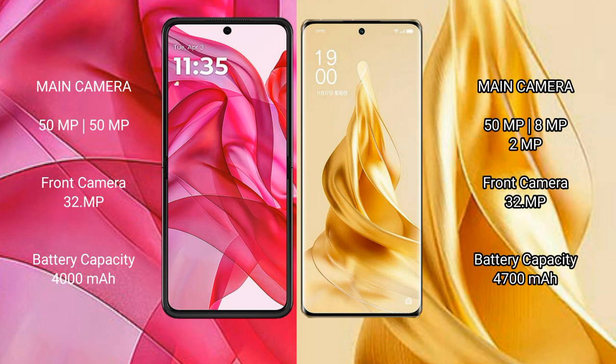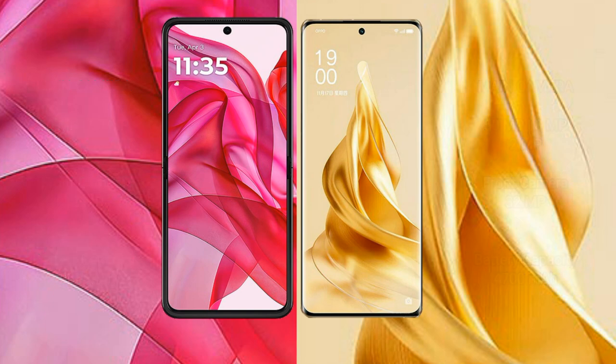The Motorola RAZR 50 Ultra has a 4000mAh battery with 45W fast charging support. The Oppo Reno 9 Pro Plus has a larger 4700mAh battery with 80W fast charging support.